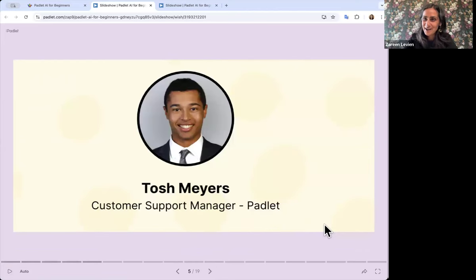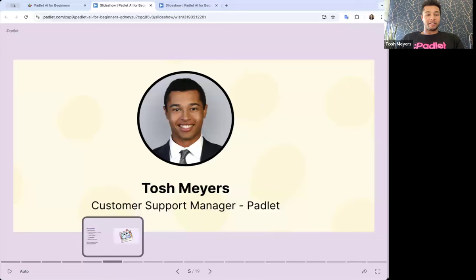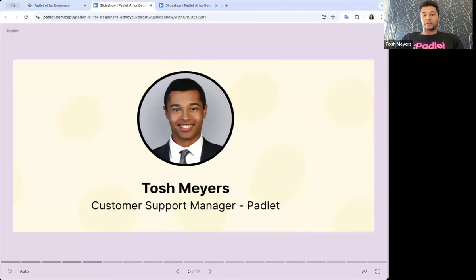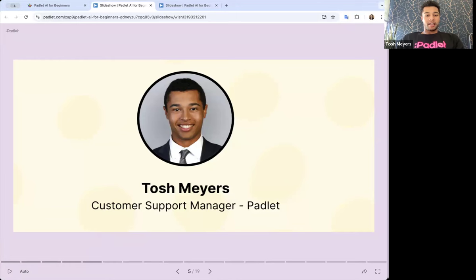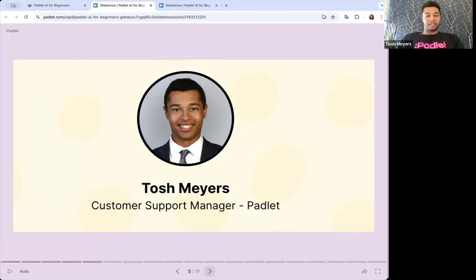You also have with me Tosh Myers. Tosh, do you want to introduce yourself? Hey everyone, I'm the Customer Support Manager at Padlet. I've been here for about four years on the customer support team, so I'll be monitoring the Q&A today. Please put any questions you have in the Q&A and I'll be there to help answer them. Thanks everyone for joining and let's get started.